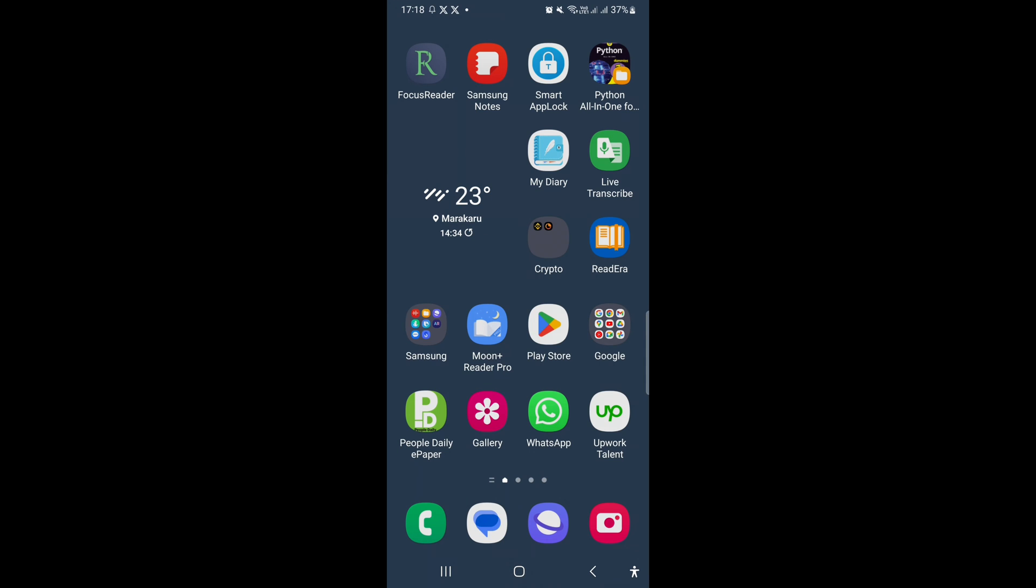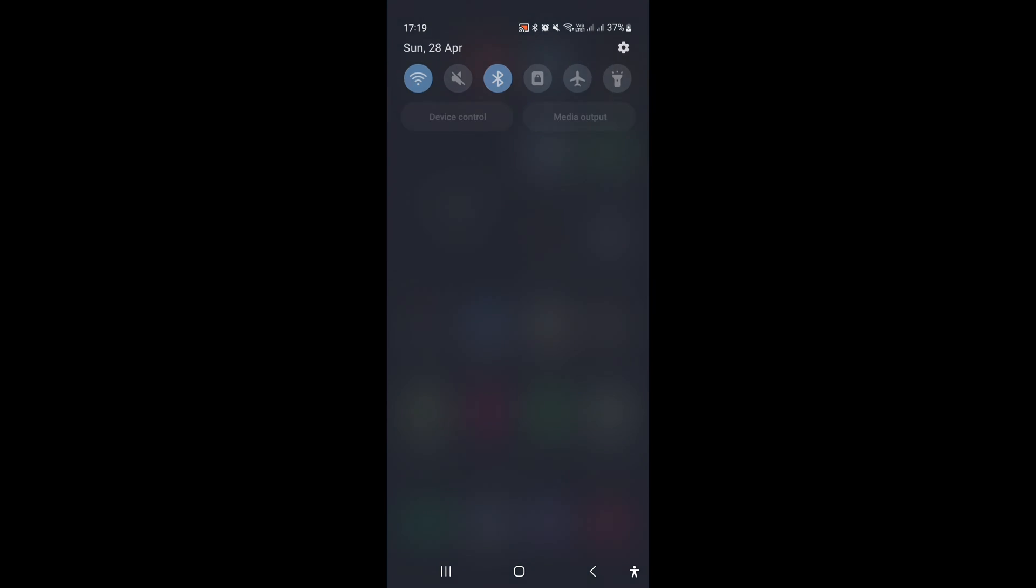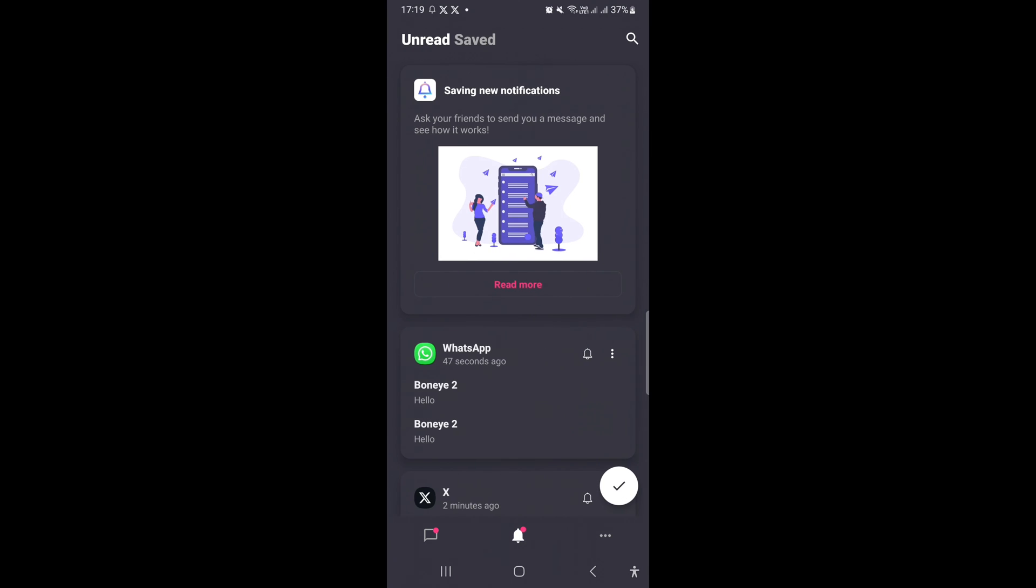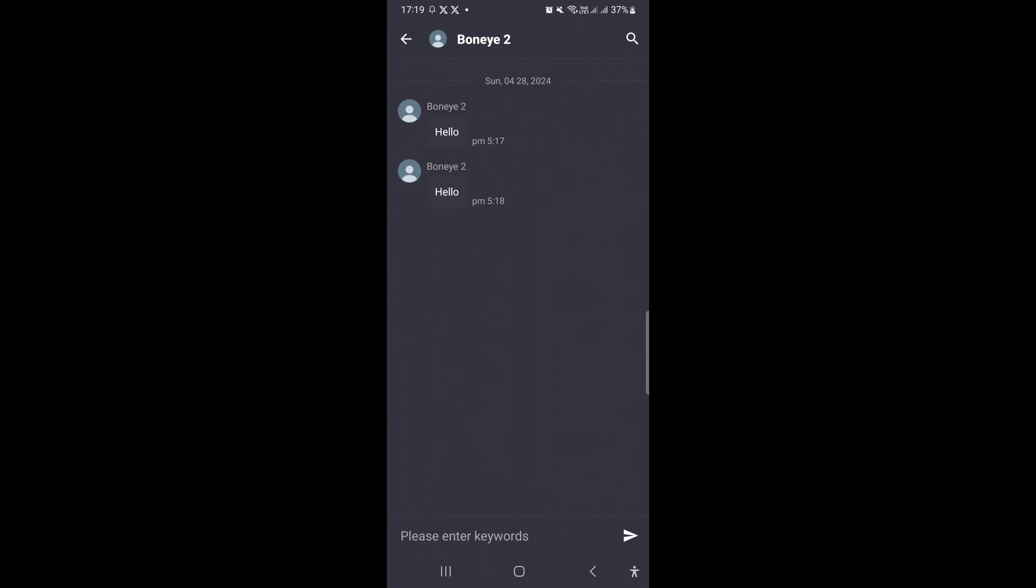I couldn't open WhatsApp but let me go straight to the Notisave. And here we find that Bornai texted us then unsent the messages. So there are the two messages.